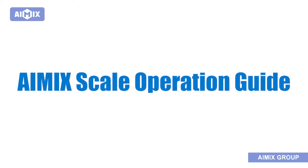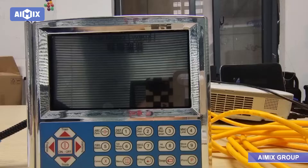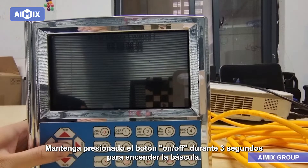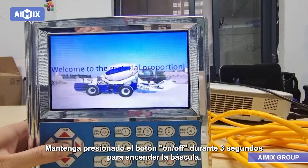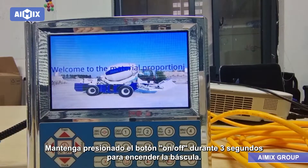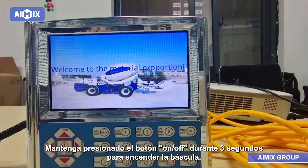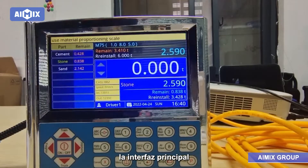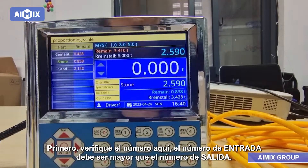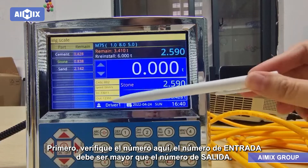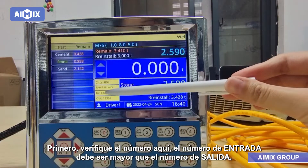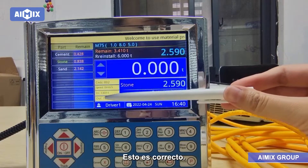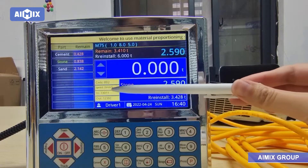AMIC Scale Operation Guide. Press and hold the button for 3 seconds to turn on the scale. On the main interface, first check the number here. The IN number should be larger than the OUT number. This is correct.